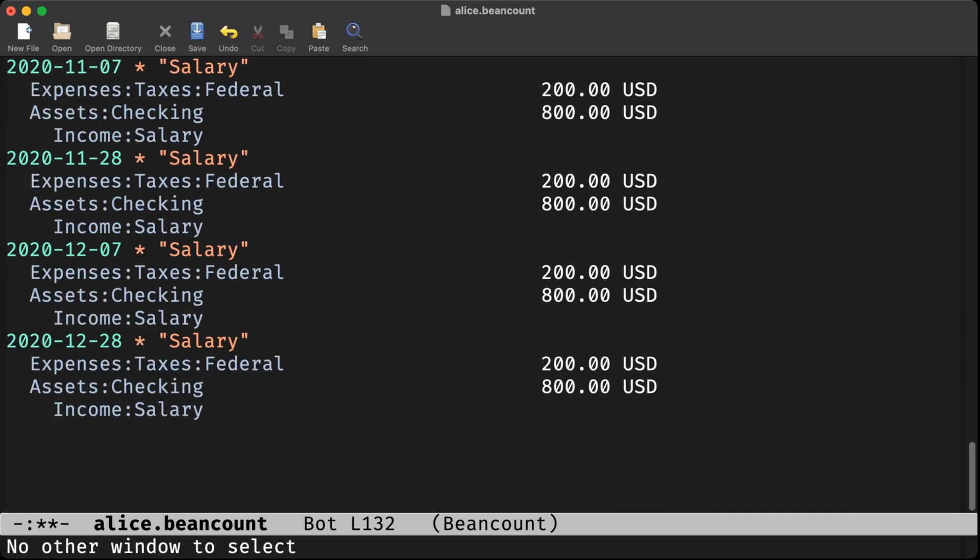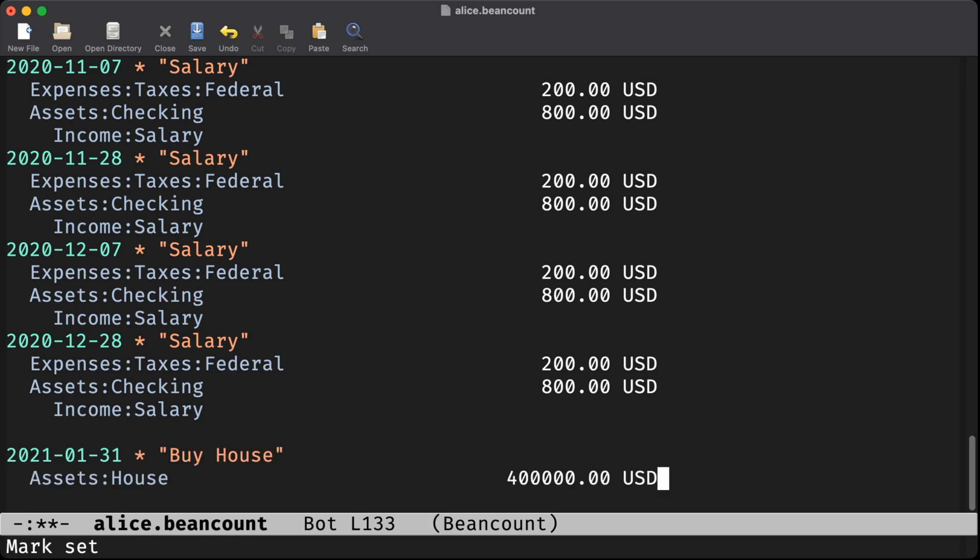Alice believes that her house is worth $400,000, so let's transfer that much money into the house asset account. That's one side of the ledger.